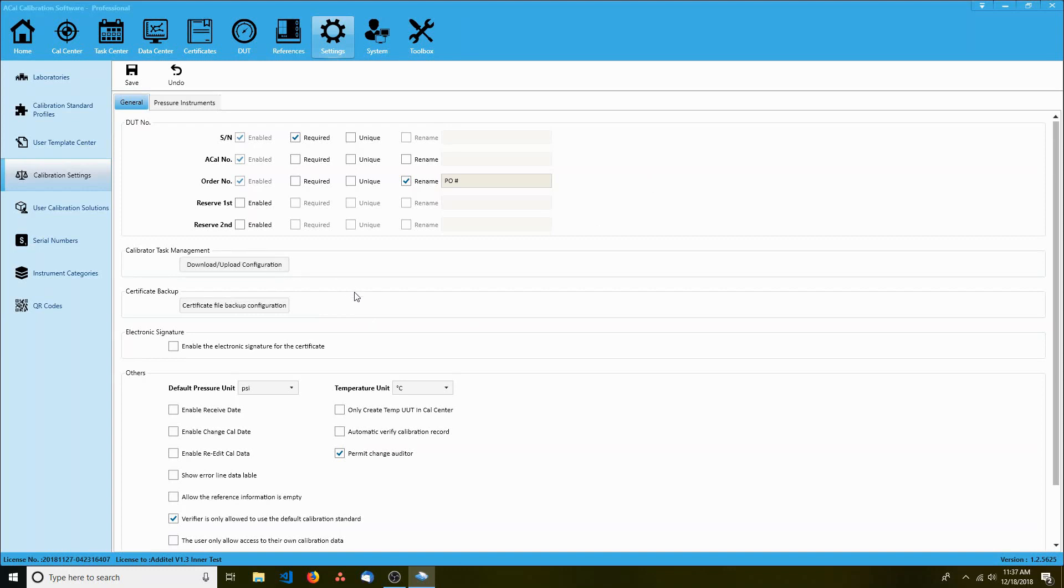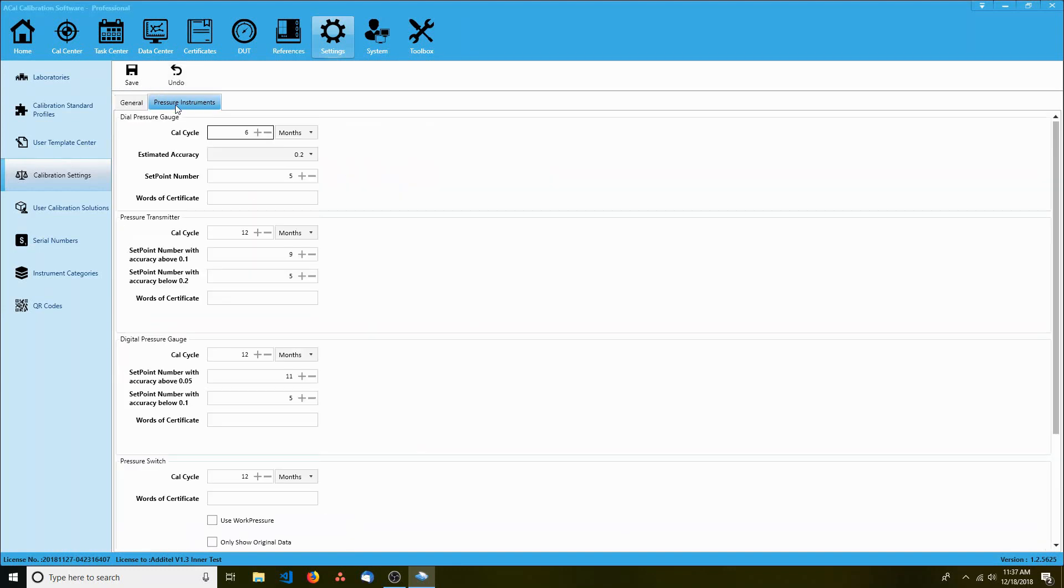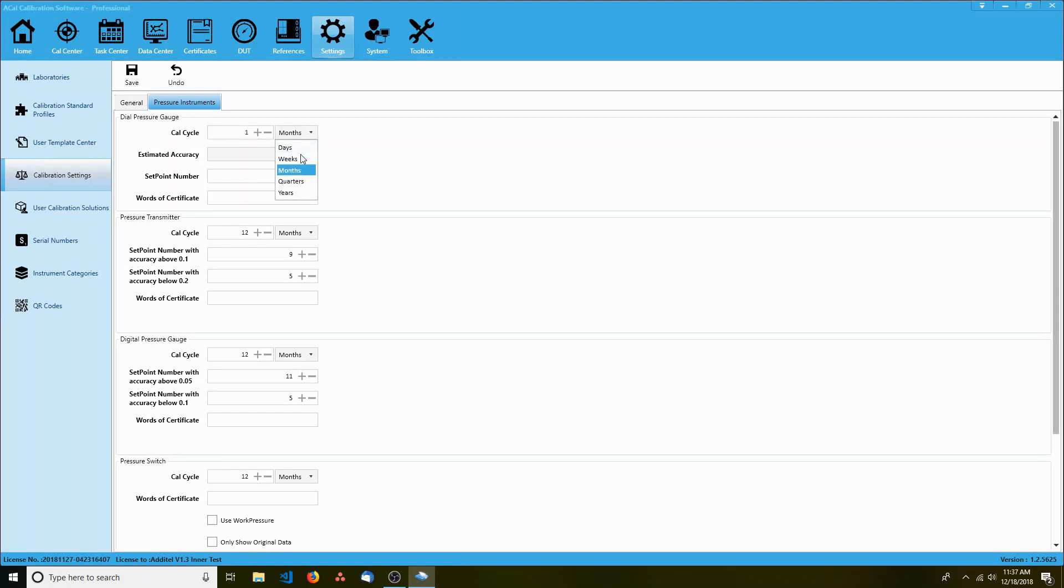Next, go up to the top and switch to pressure instruments. Here you can set the cal cycle links for each type of instrument in ACAL. For example, I can set the default due date for dial pressure gauges to be a year after I calibrate them. When you're done with this, click save.